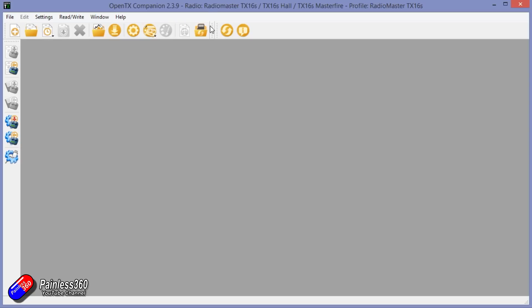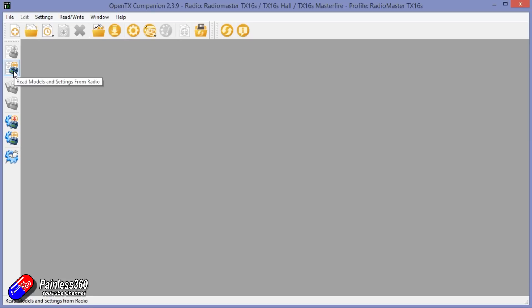So now at the top we have RadioMaster TX16S, which is the radio we're interested in. Most of the stuff on the left is greyed out because we haven't downloaded the firmware for the radio yet.